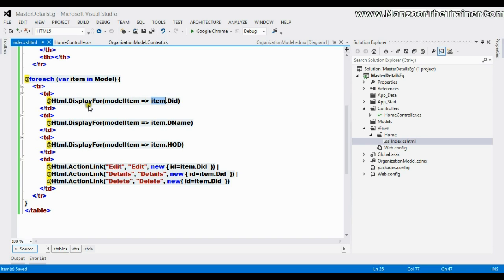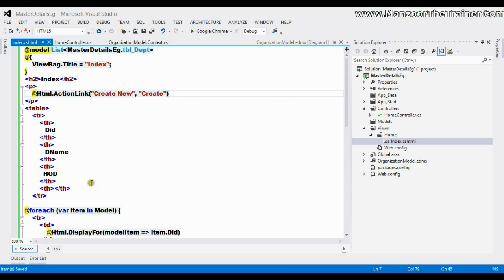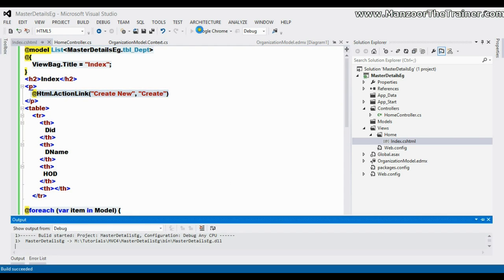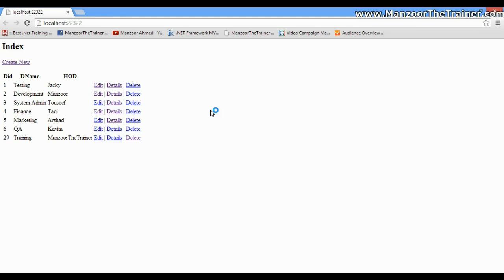I have all the rows and I'm iterating using a foreach loop from the model, displaying department ID, department name, and HOD along with a few links. For every row we have the links Edit, Details, and Delete, and at the top of the table we have a Create New link. I'll execute this — it should display the list of departments, and I get the list of departments.